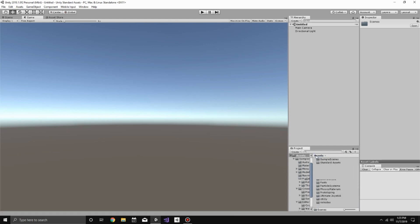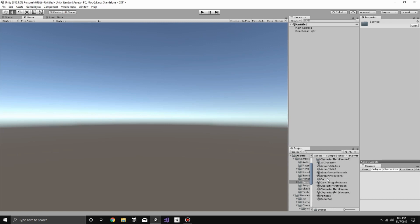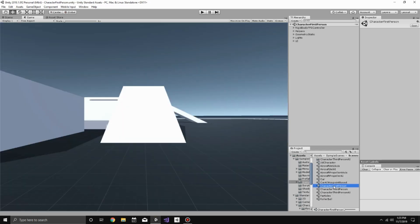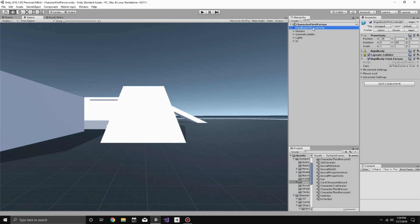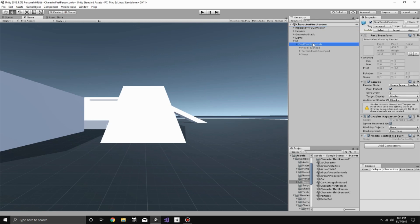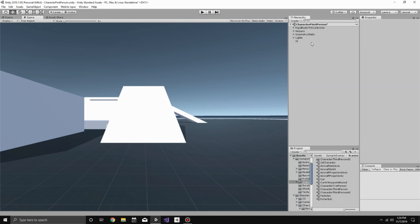So we're going to go and find that first person character example scene. In this example scene, they're using the Rigidbody FPS controller, so that's what we'll be modifying. The first thing we want to do is actually delete their touch controls that they have by default. So let's just go ahead and delete that.